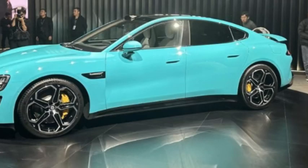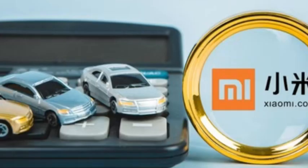On the other hand, they must actively integrate into the global innovation network and absorb international advanced experience. Only in this way can we gain a firm foothold in the fierce international competition.